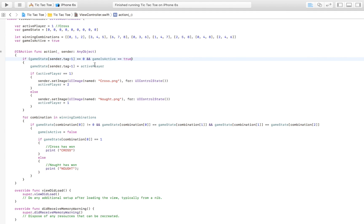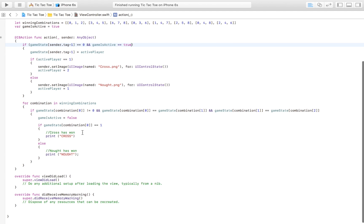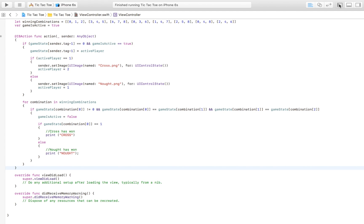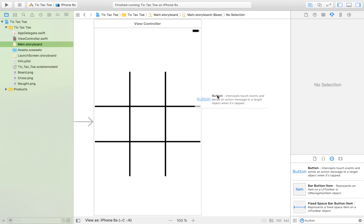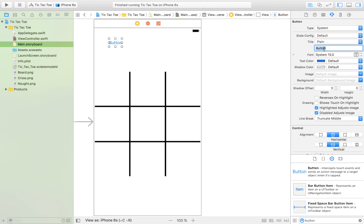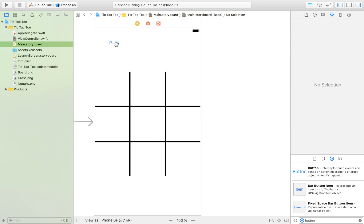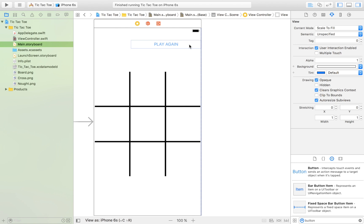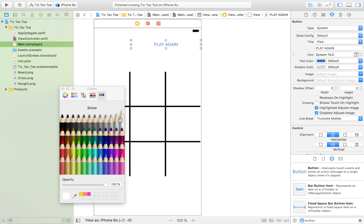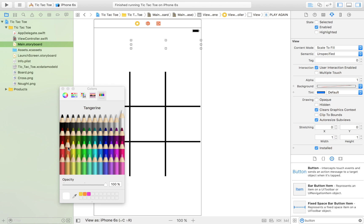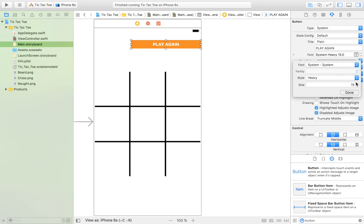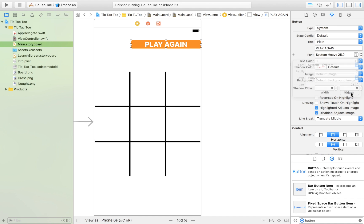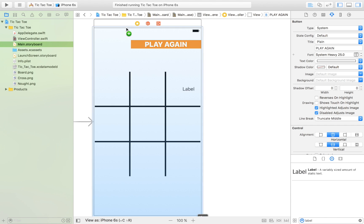Now we have a game where we can win and everything is working, but we want to let the user restart and give feedback on who won. We're going to add one button that says 'Play Again' to let the user play again. It's a children's game so I'll make it funky — white text, orange background, bold/heavy font, font size 25.